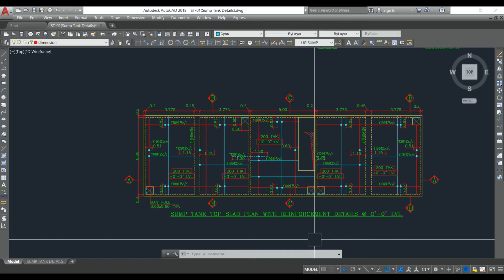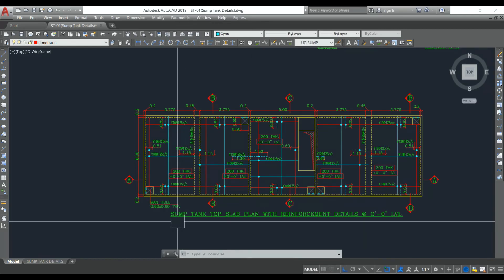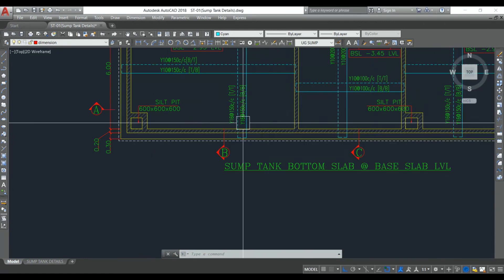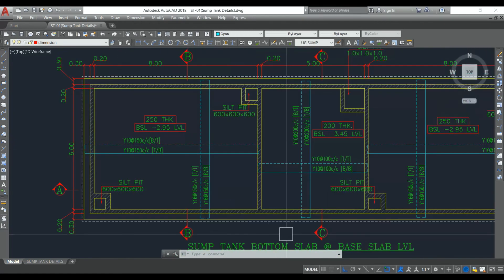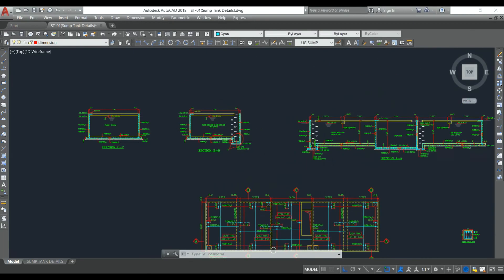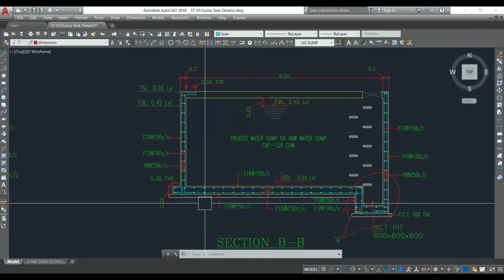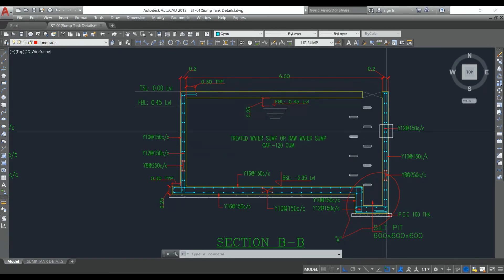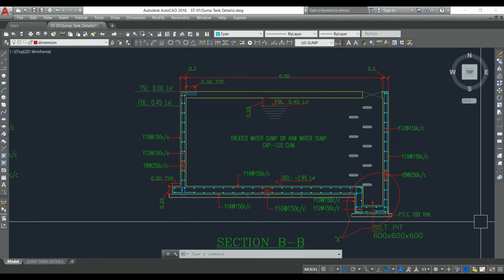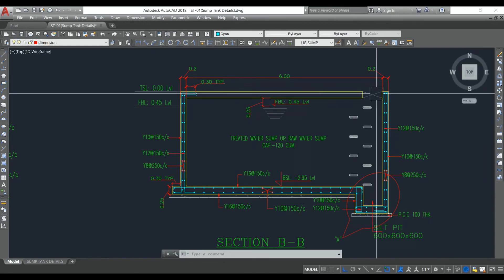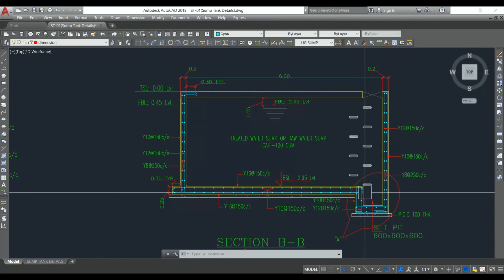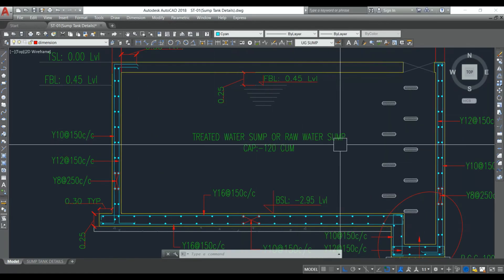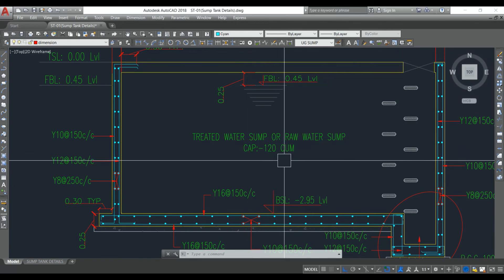Now let's look at the structural drawing of a 1 lakh liter capacity underground water tank. This is the sump tank top slab plan with reinforcement details, and this is the sump tank bottom slab detail. Looking at Section BB, we can see two side walls, the base slab, and the top slab. The side walls are designed to carry both earth pressure and water pressure. Here is the manhole and this is the silt pit.